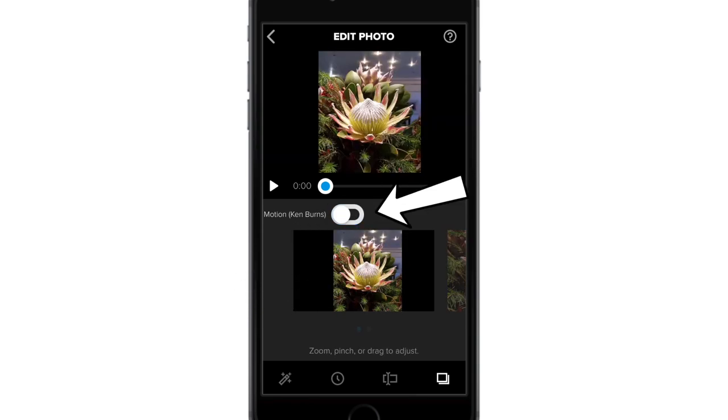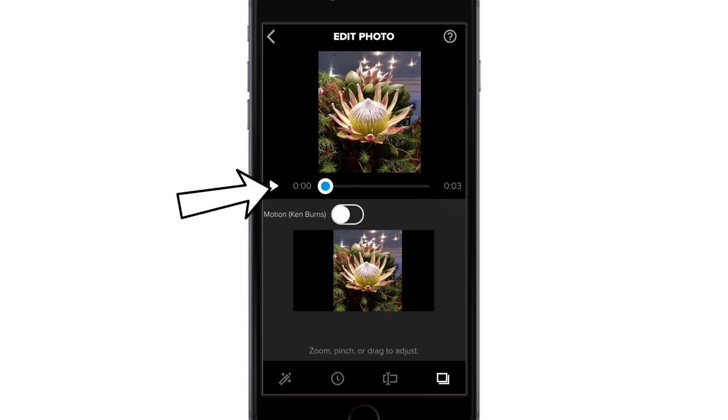I can turn the Ken Burns effect off for this image here. If I preview the image now, it will remain static.